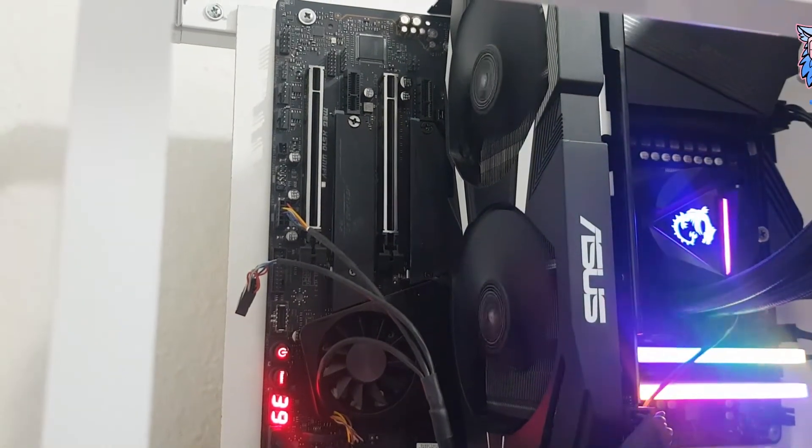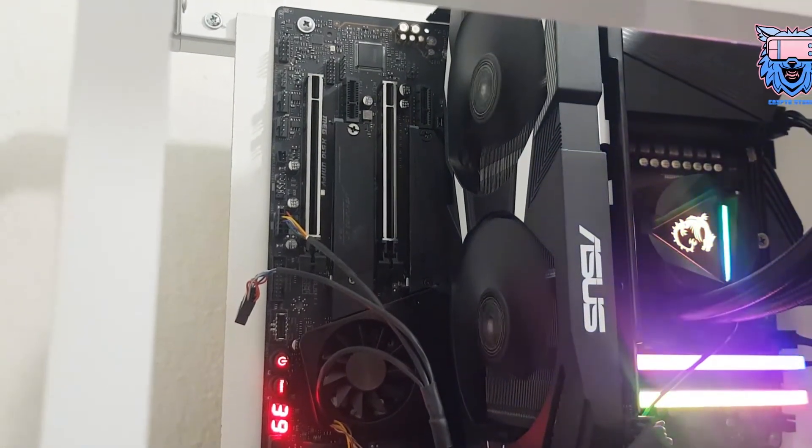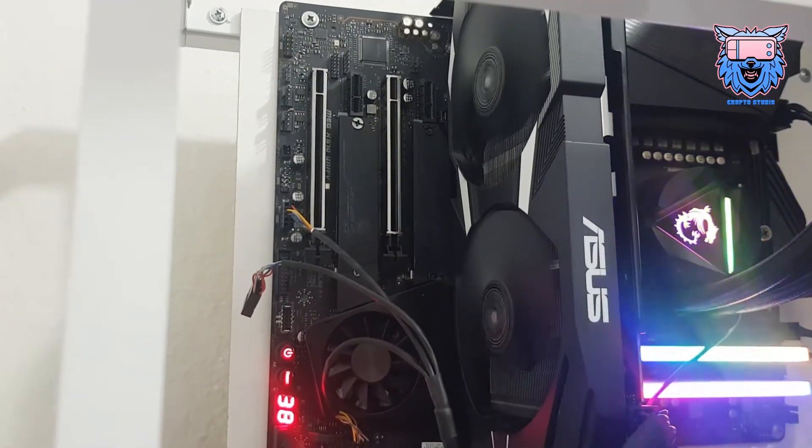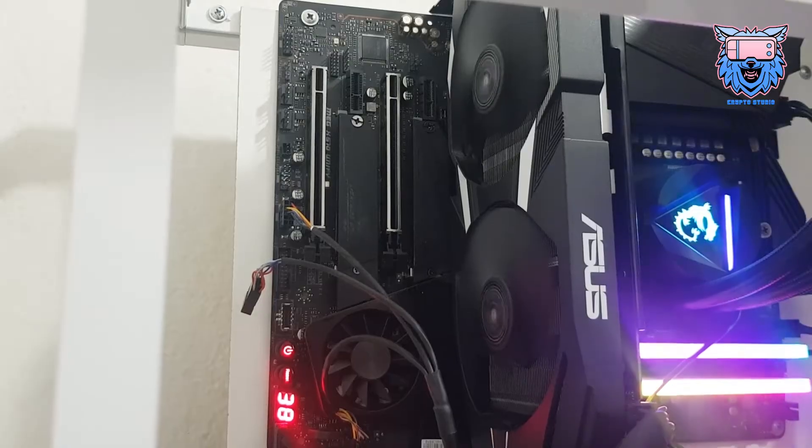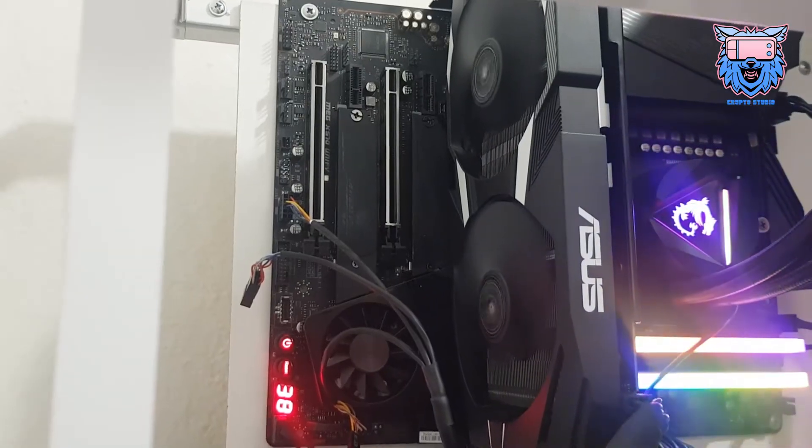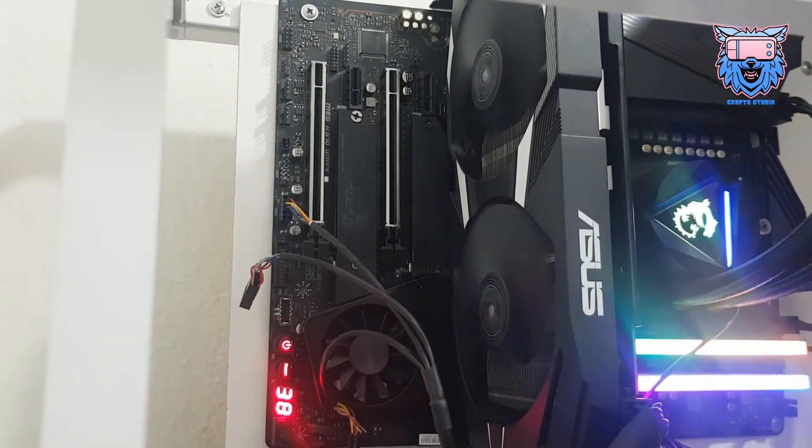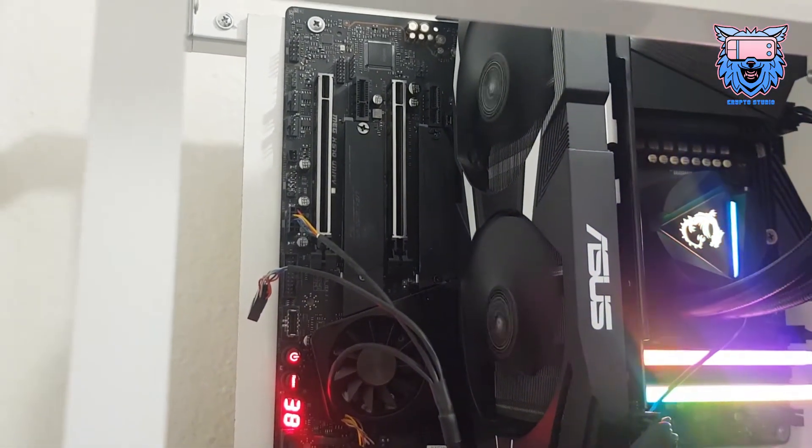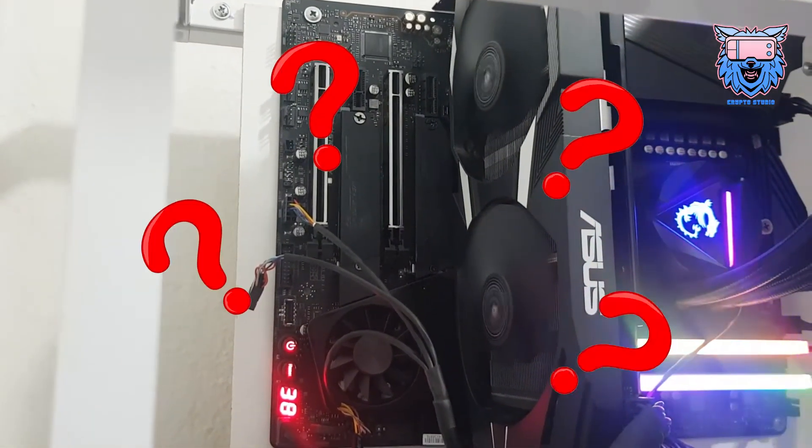I recently bought this RX 580 Asus GPU and what I'm facing right now is a black screen after doing some hours of gaming or editing videos. But why?